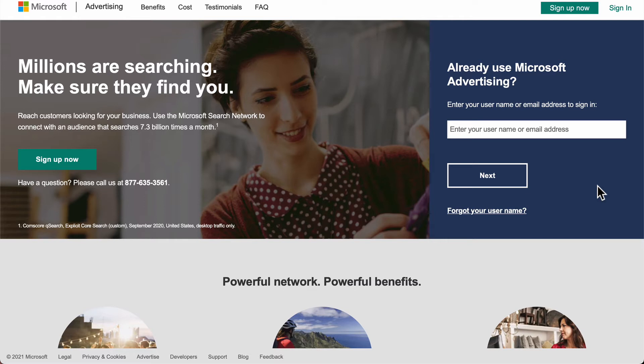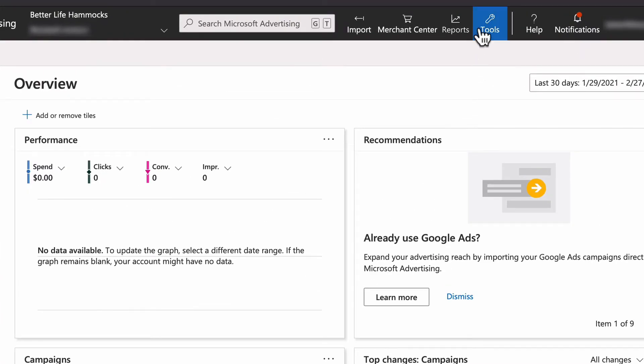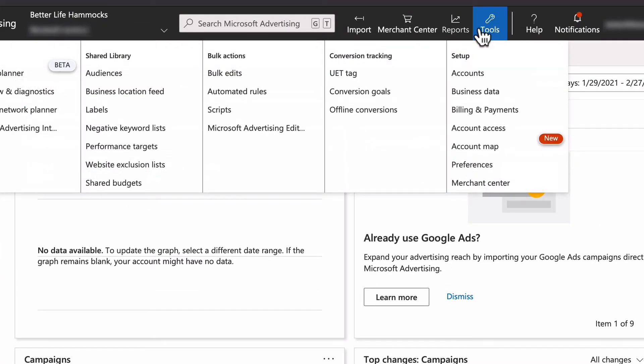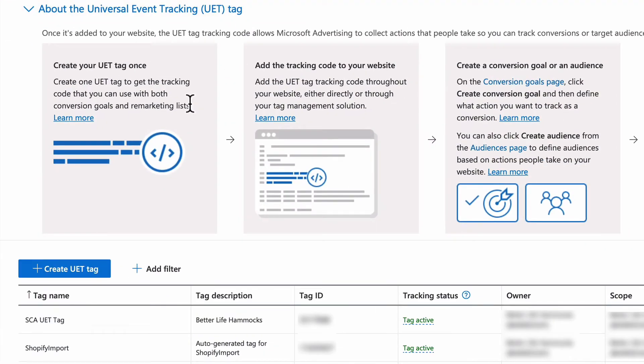Now let's get started. Go to Microsoft Ads and log into your account. Select Tools, select UET Tag, then select Create UET Tag.